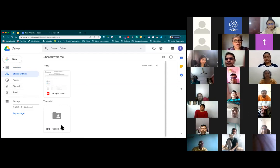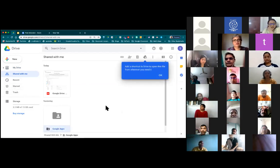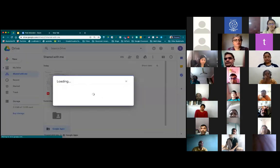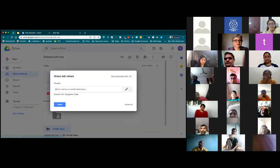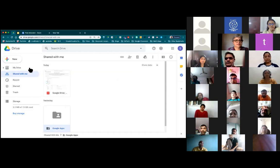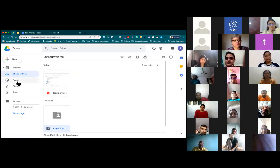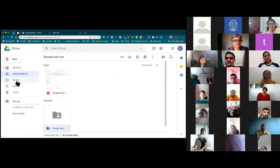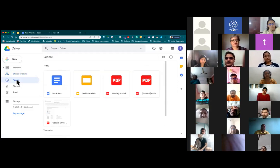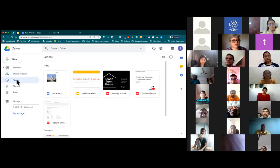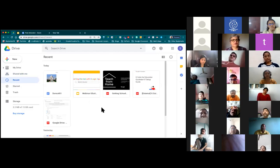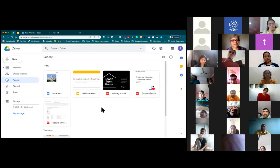I can always add this to my drive or I can further share it with somebody else. Also important and useful is Recent. So if you have done something recently and you want to see what things I have created recently — all of these files I had recently opened in my drive and you can immediately see that.